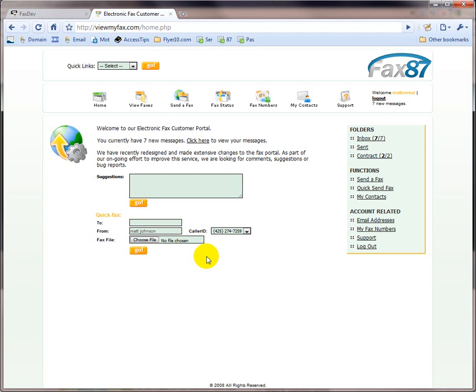you can always come to the website to send faxes and view your past and new faxes anytime as you wish, just in case you don't have access to your email, or just in case you want to view all the past history of all your outgoing faxes, or you want to do more than you can do on your email.